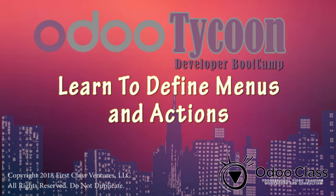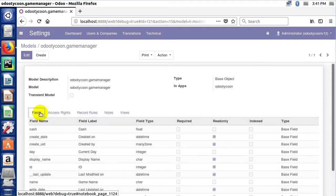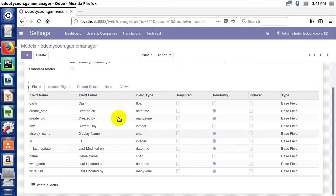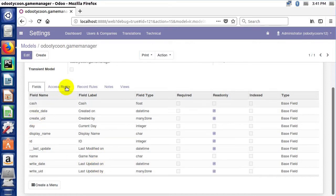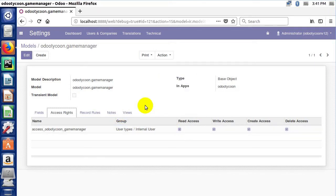Greetings and welcome back. In the previous lecture we created a model, learned how to update our application, and took a look at the model we created. I pointed out that in addition to the fields we explicitly created — cash, day, and name — there are a lot of other fields provided by the framework as well. We also had to add some access rights to our model, and now we need a way to actually view and interact with it.